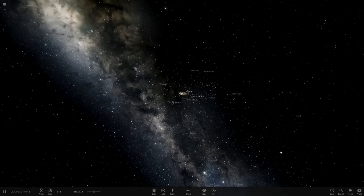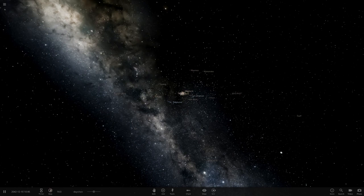Hello everyone and welcome back to another Universe Sandbox video. Today we'll do another episode of checking out one of your solar systems. Just an apology - it's been almost five days since the last video. I haven't been feeling the best and I've been quite tired recently. Anyway, today we've got two systems from Nikar. These have been on my list for a while, so special thanks to him for sending those in.